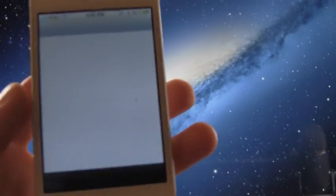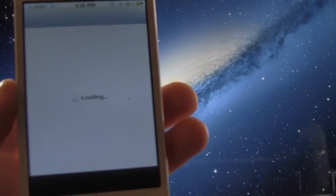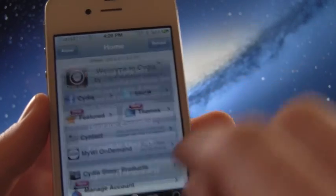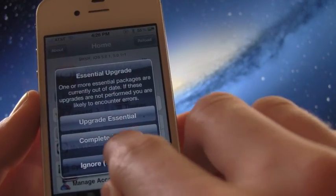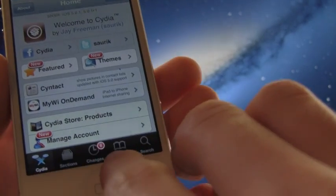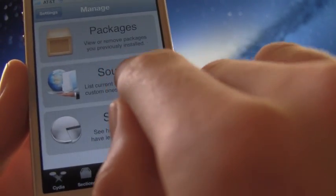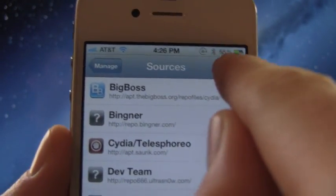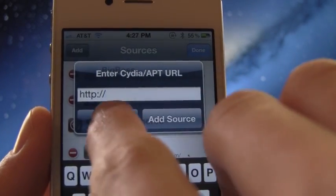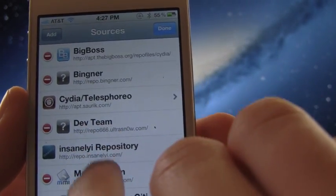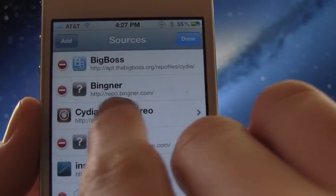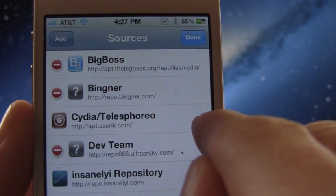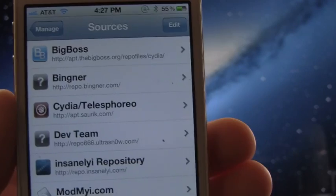All right, so now we're going to go ahead and just get into the tutorial of this. So you will need Cydia and I just opened it up right now. And what you have to do is go to the manage tab at the bottom, go to sources, edit, add, and you're going to add this source right here. It's just repo.b-i-n-g-n-e-r.com.